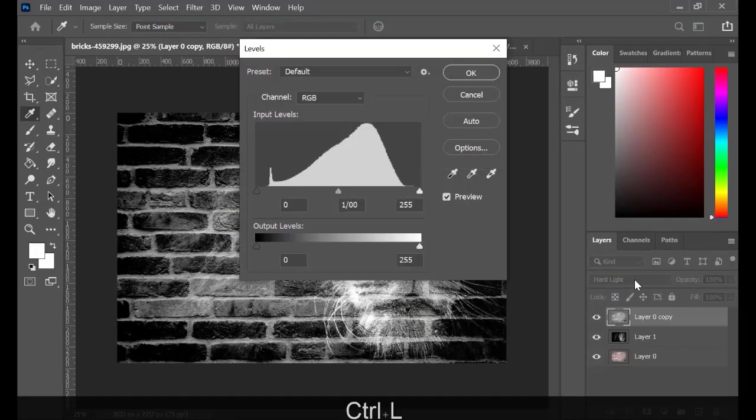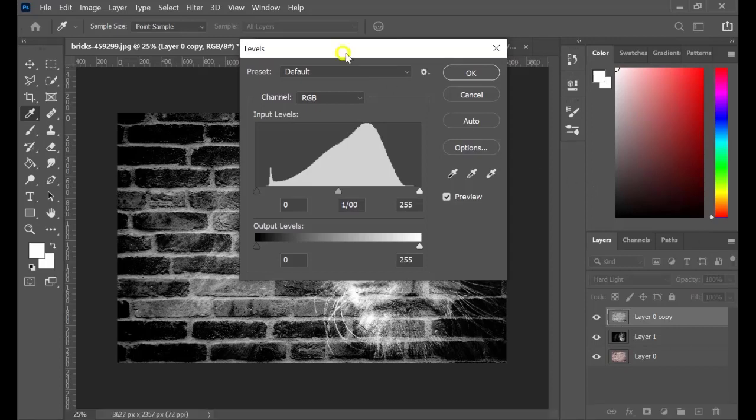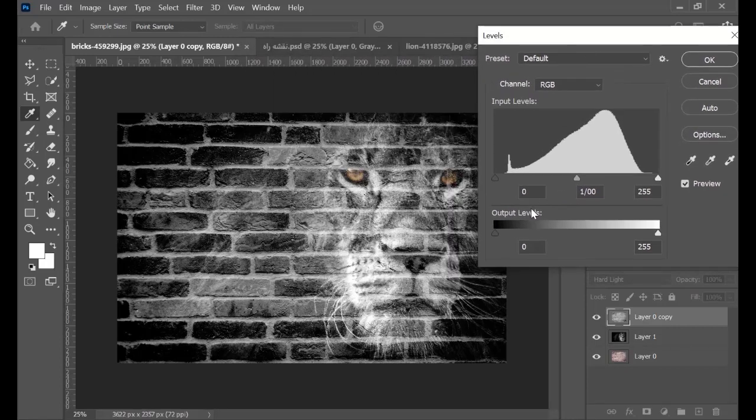Hold Ctrl L and go to Levels Settings. Use the handles to make some fine adjustments.